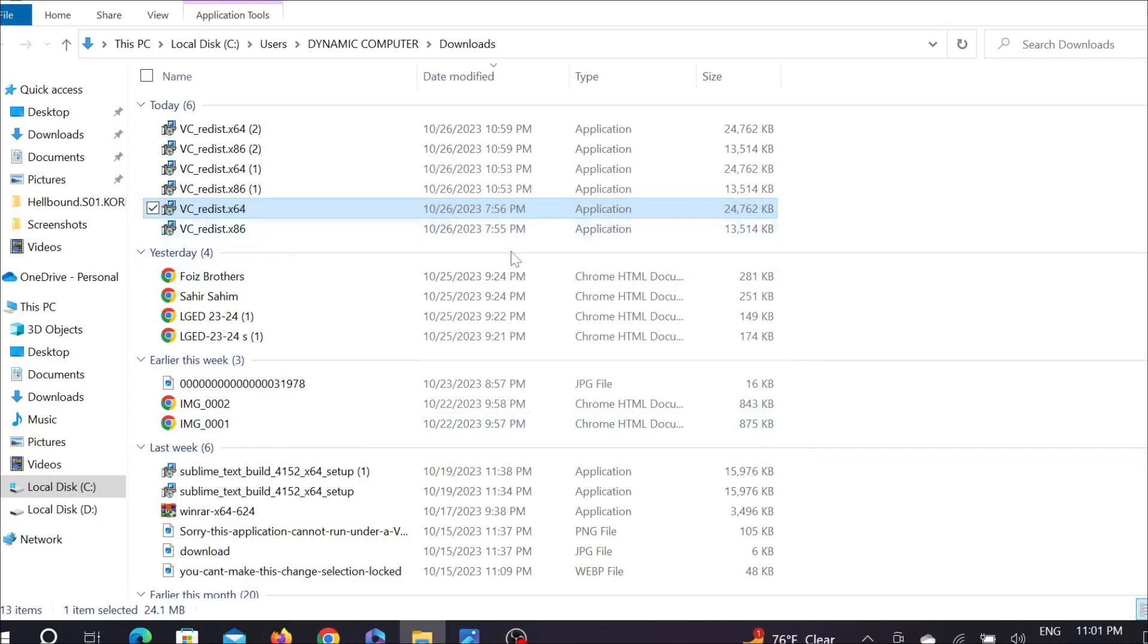After installing these two exe files, you have to restart your PC. I hope that after restarting your PC, your problem will be solved. This is the video and I hope this video helps you. If this video does help you, please consider subscribing to my channel and I will catch you guys in the next video.